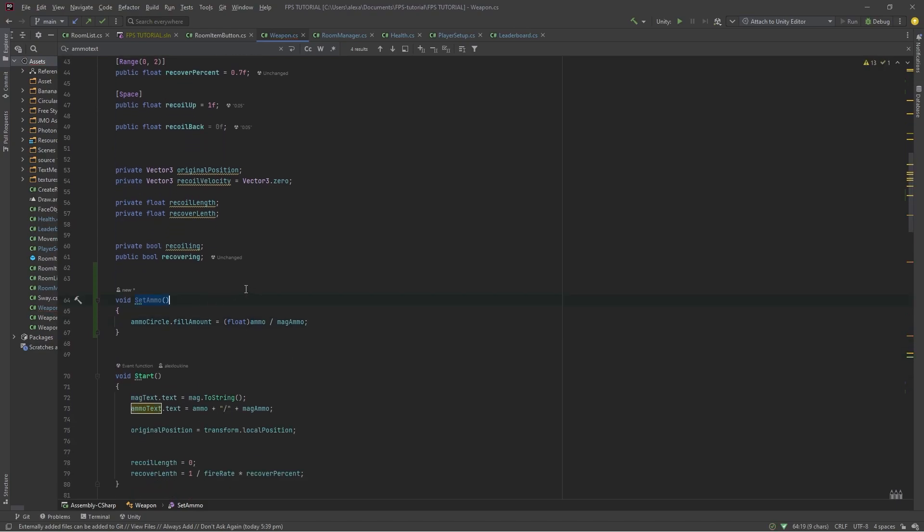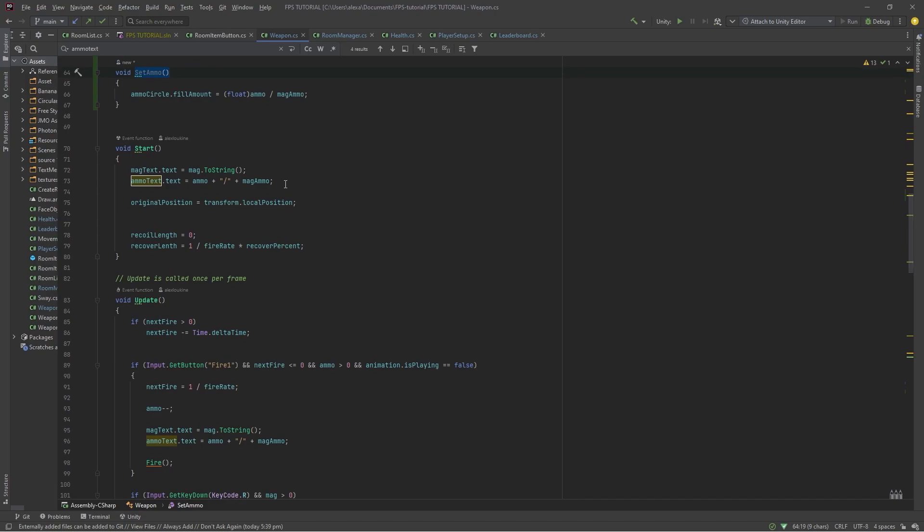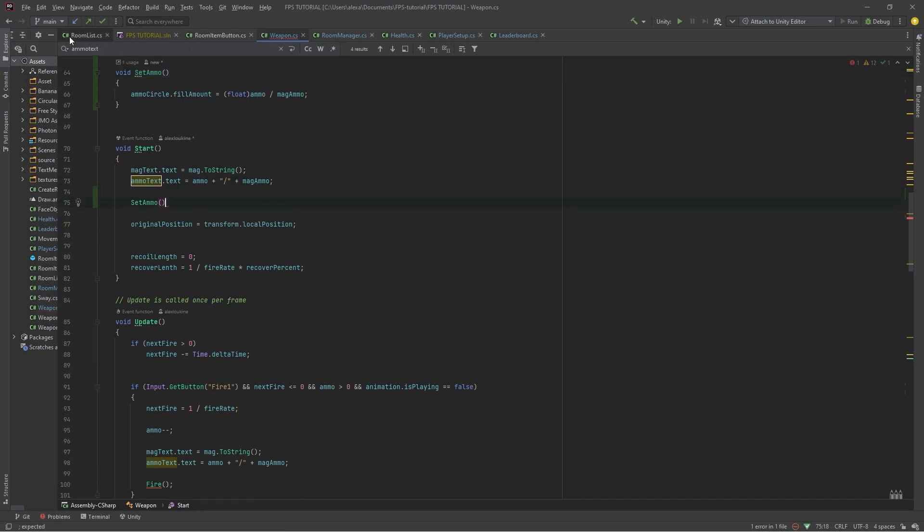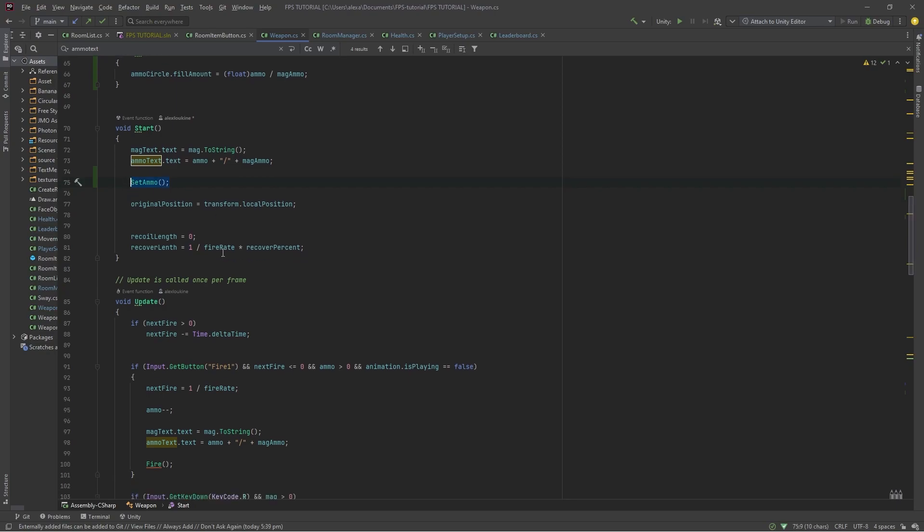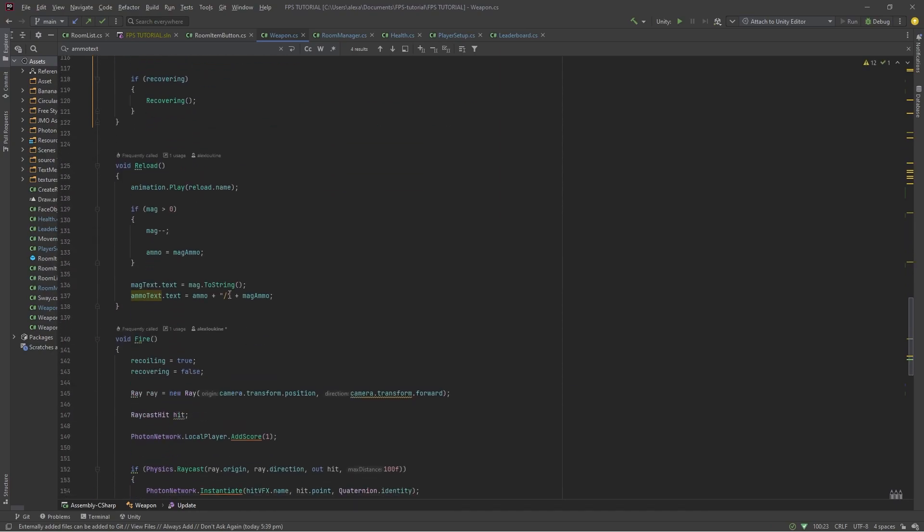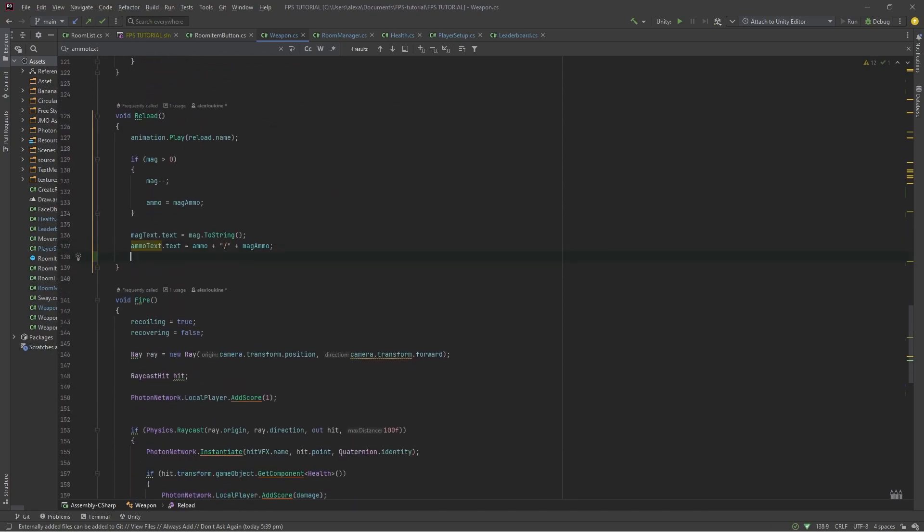And now we can use this setAmmo function wherever we set our ammo text. So, this is in our start method. When we shoot, our ammo decreases, and after we reload.